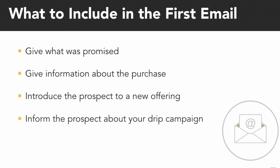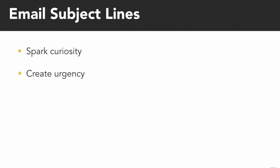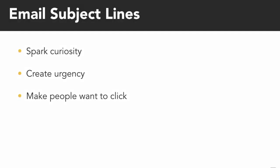Your email subject lines should spark curiosity, create urgency, and make people want to click. I'm going to give you a demonstration of how to do this within your email drip campaigns.